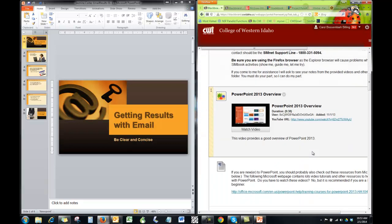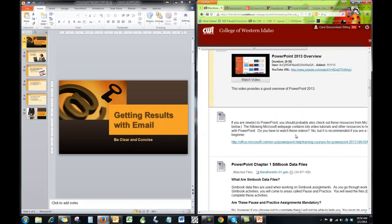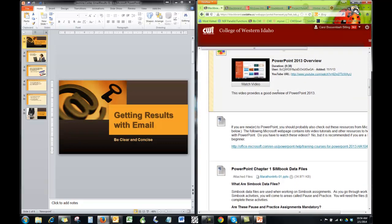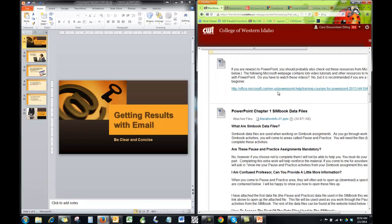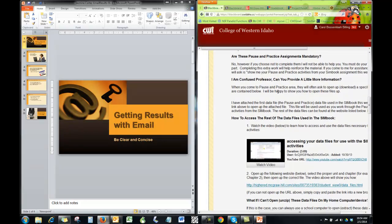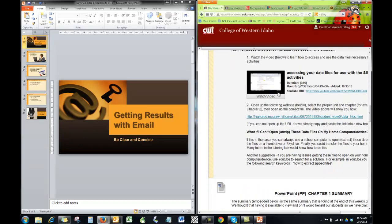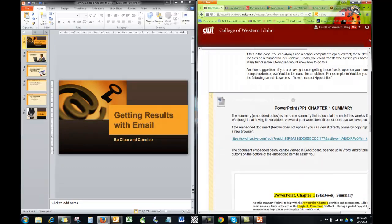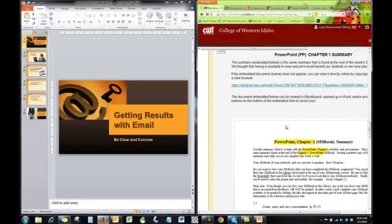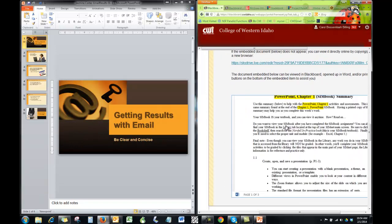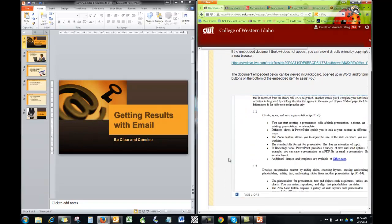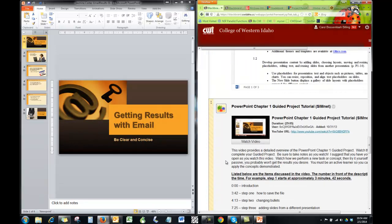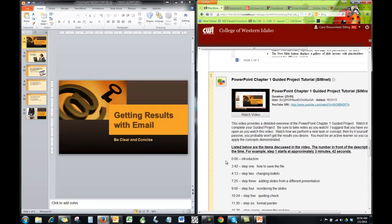So scrolling down, make sure you've watched this one. Data files, video on how to get your data files. Chapter one summary, very helpful. Alright, so here is the tutorial.